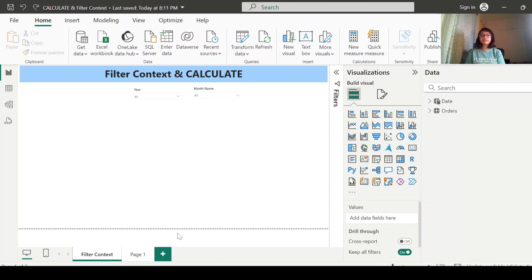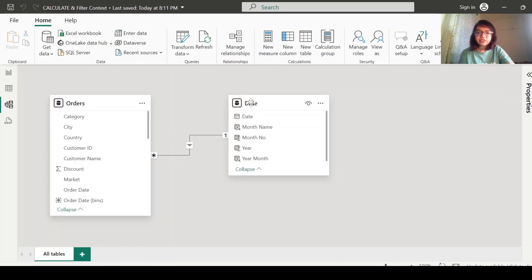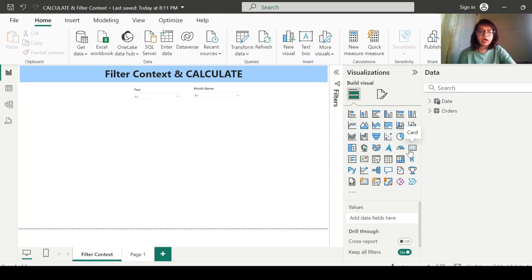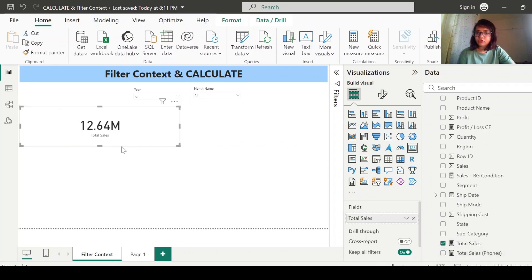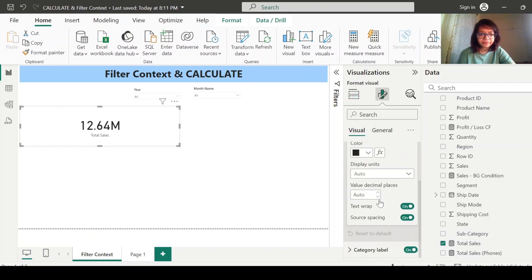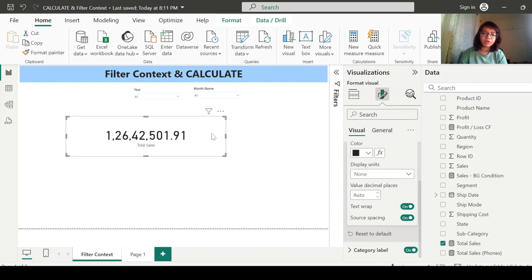Let me first explain what filter context is, and then we'll discuss the CALCULATE function. Here I have taken two tables: one is Orders, another one is Date, and these two tables are connected through a one-to-many relationship. Let me first create a card visualization and pull in total sales. Right now there is no filter added to this visual, so it is showing the total sales for all the products.